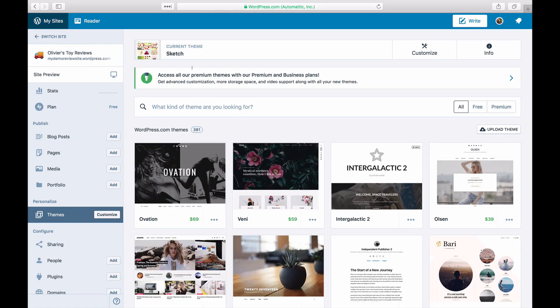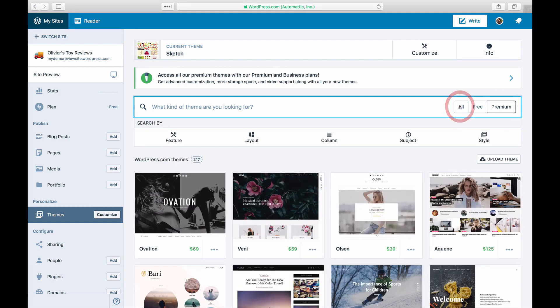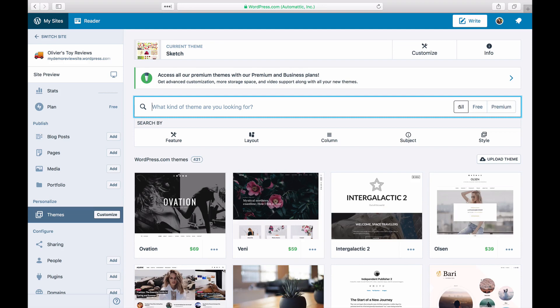You can choose to browse free, premium or all themes by clicking on the button on the right of the search bar.